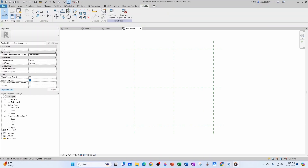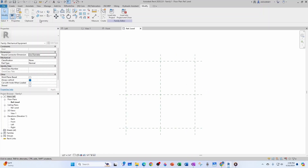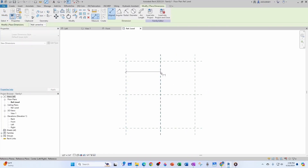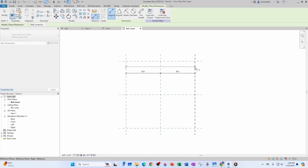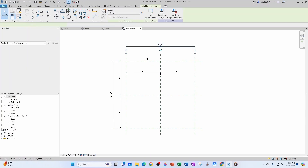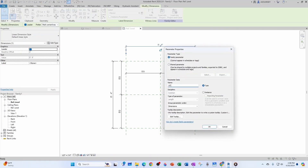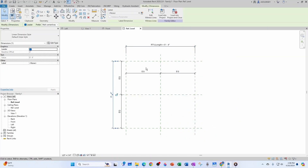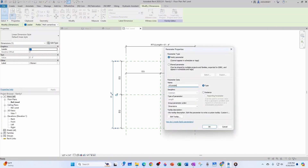That overall box is going to have a length B = 119.5 inches and a width of 59 inches. Let's introduce some dimensions. We come to Aligned Dimension, click the planes, make them equal, and do an overall dimension. We define a new parameter called RTU Length — keep it as a type parameter under dimensions — and then do the same for RTU Width.